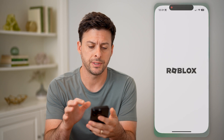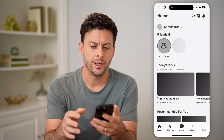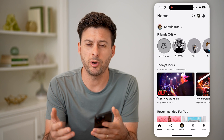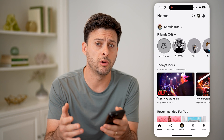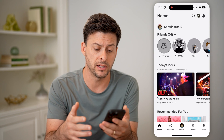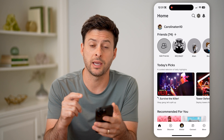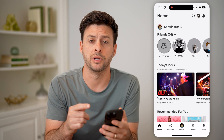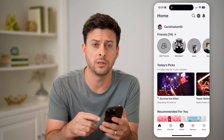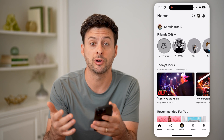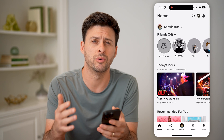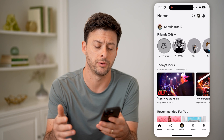Let's open up the Roblox app here. If it's operating really slowly, it's lagging, it's glitching, you might want to check how much memory it's using and how much memory is available on your phone.